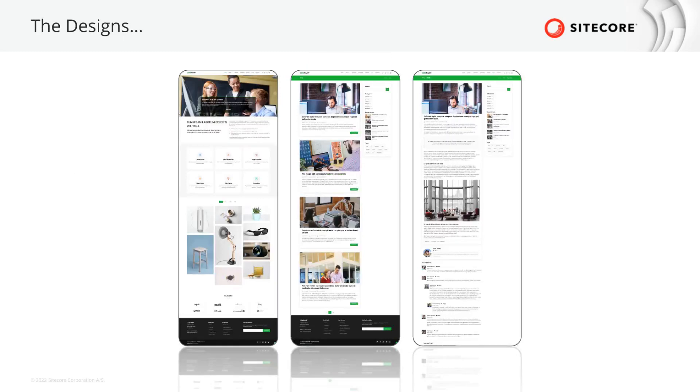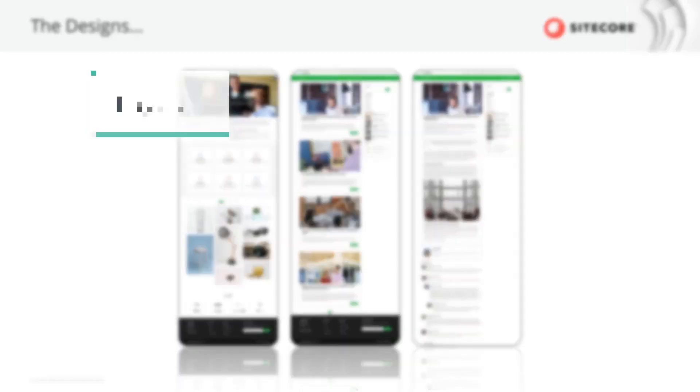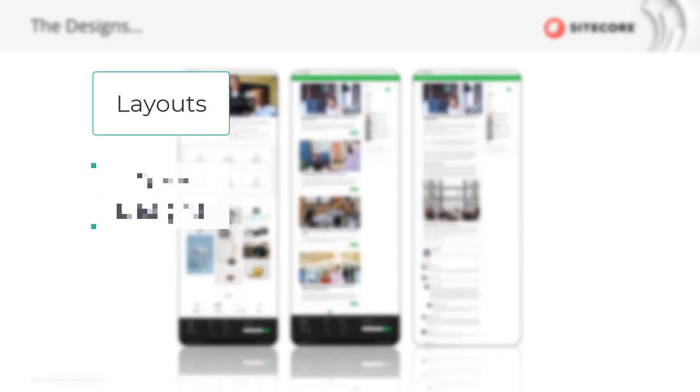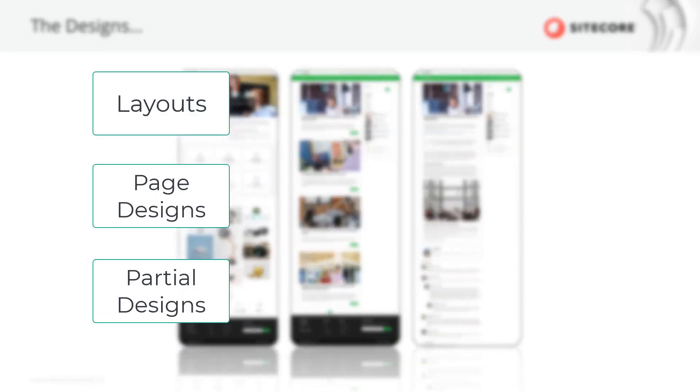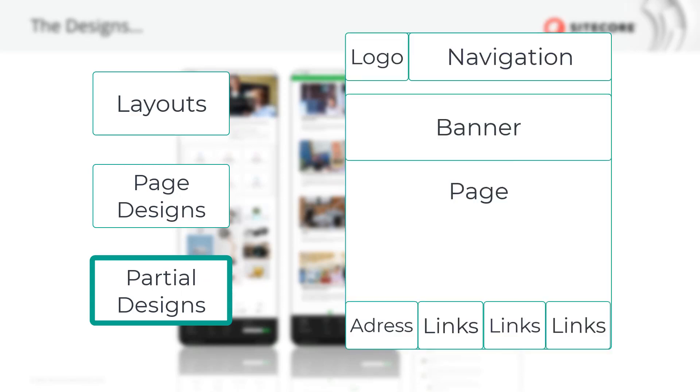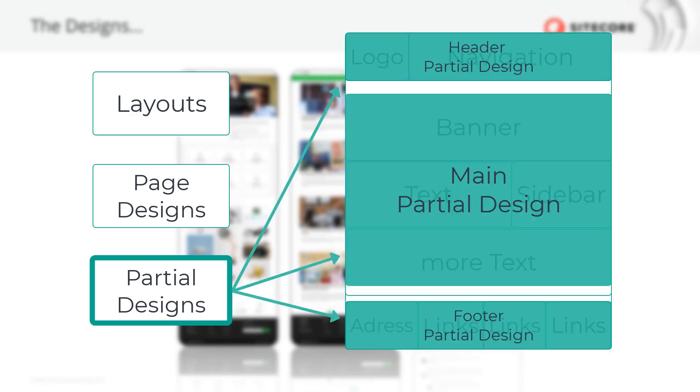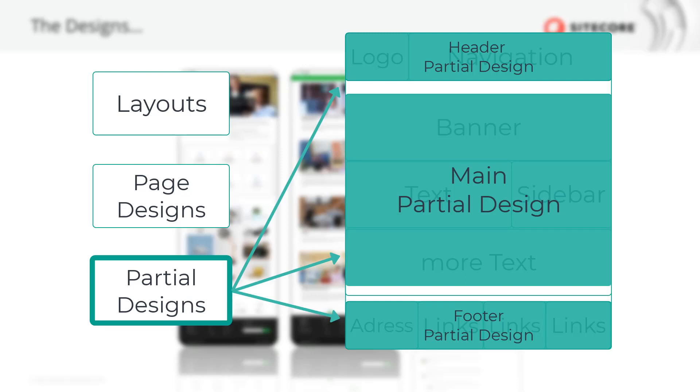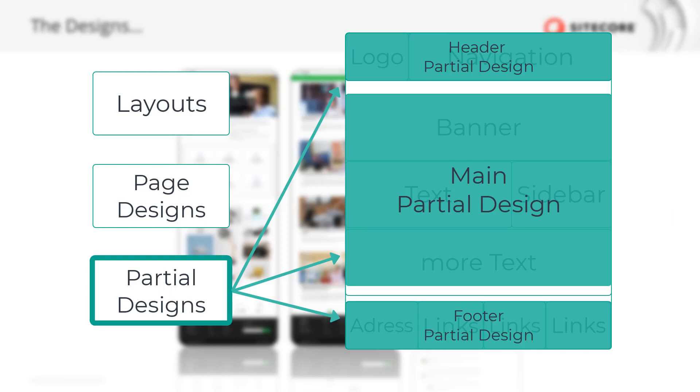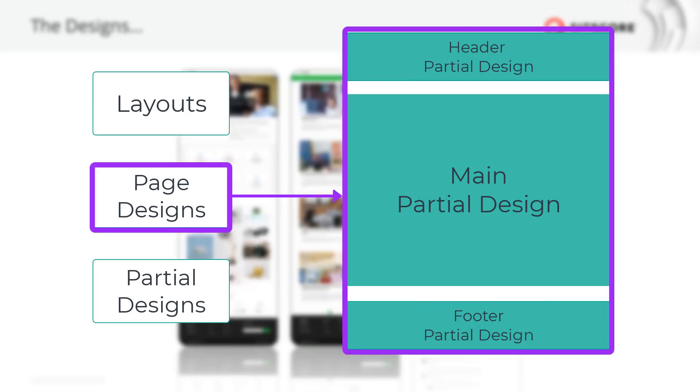First thing when analyzing the page layouts is to identify where we can simplify developers and marketers work using layouts, page, and partial designs. Partial designs is a concept in XM Cloud where we identify common reused designs or groups of components in our site that we can pre-configure so it does not have to be done for each page. A set of partial designs can be grouped to a page design that is assigned to a certain page type or page template.